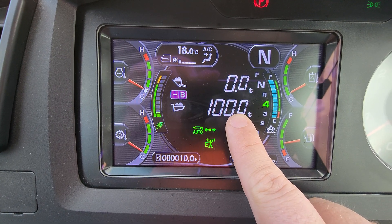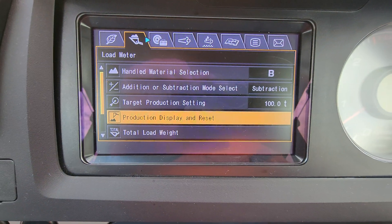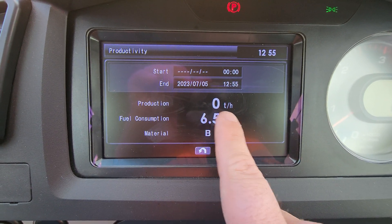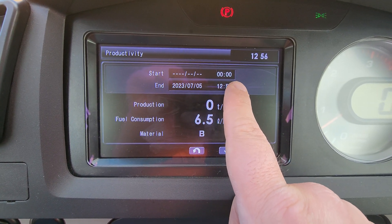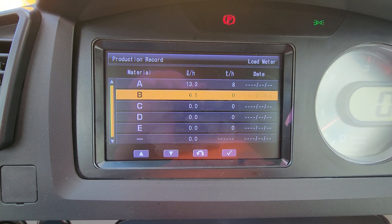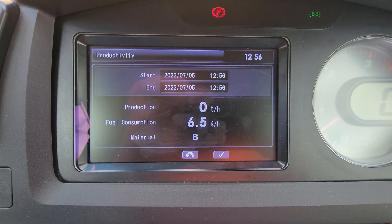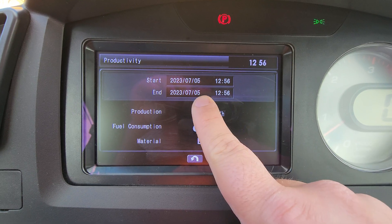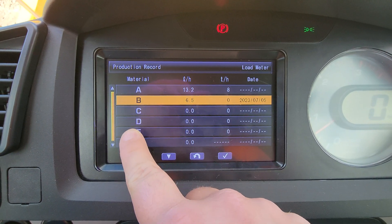Other features include your production display and reset. At the start of the day you can gather your fuel consumption or reset it, and then accumulate your production tonnage per hour, liters per hour, and by material. To reset, go in here and hit the tick button — that'll clear the production setting. It'll show you when you started, and the cool thing is if you switch materials throughout the day it'll accumulate for each material separately.